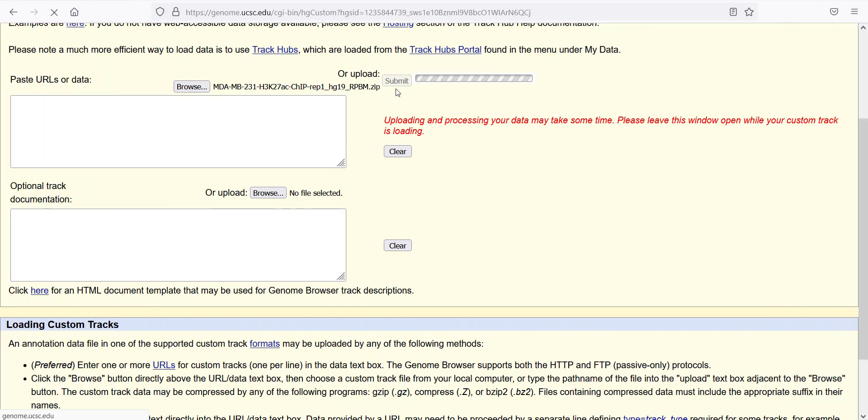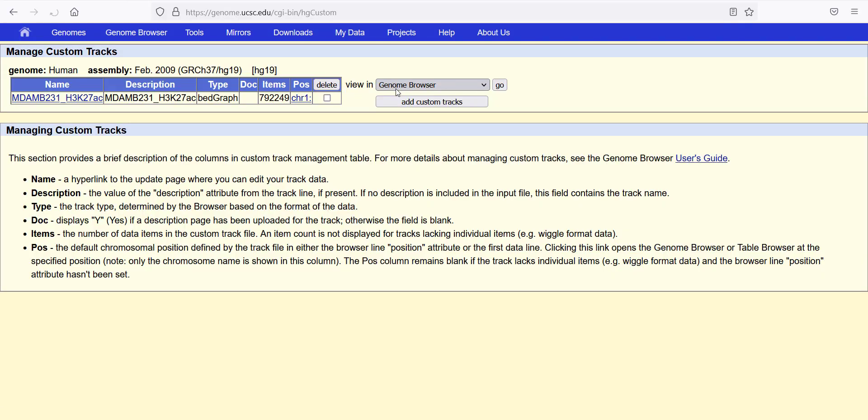This takes a few seconds to upload depending on the size of your file. In this case, I am uploading a bed graph. This is a ChIP-seq dataset for a triple negative breast cancer cell line, H3K27. Once it's processed and uploaded, you can go to Genome Browser directly.